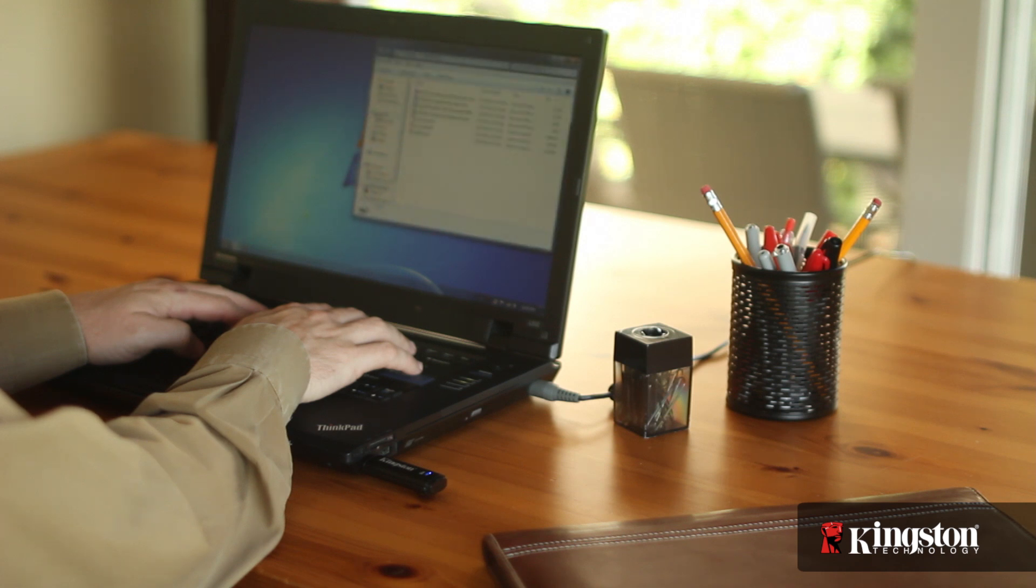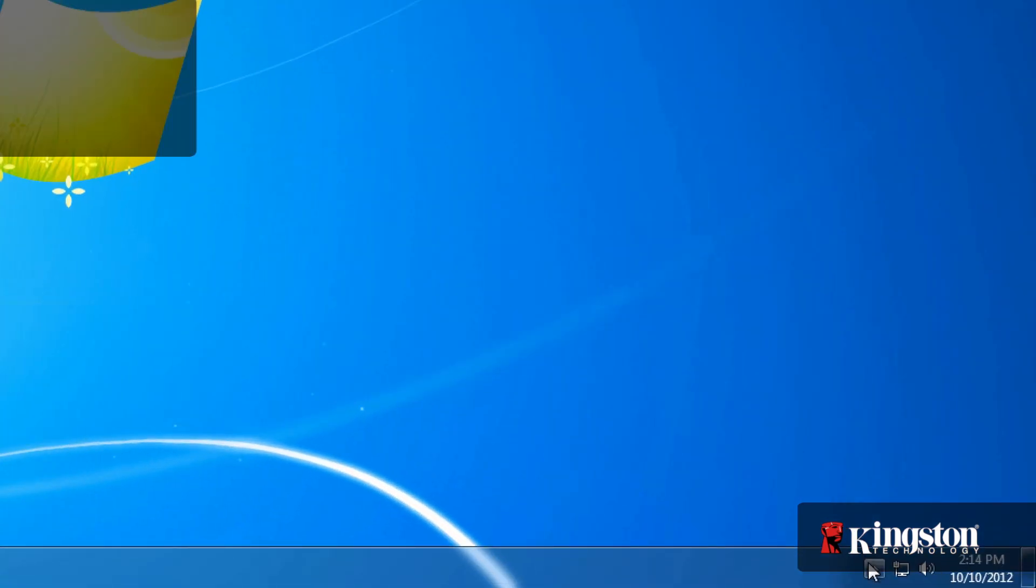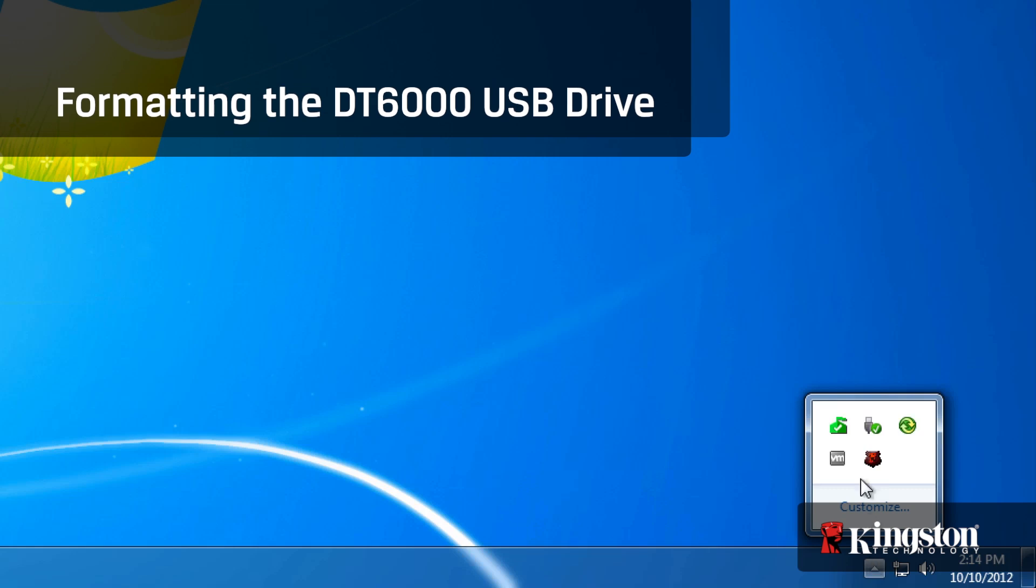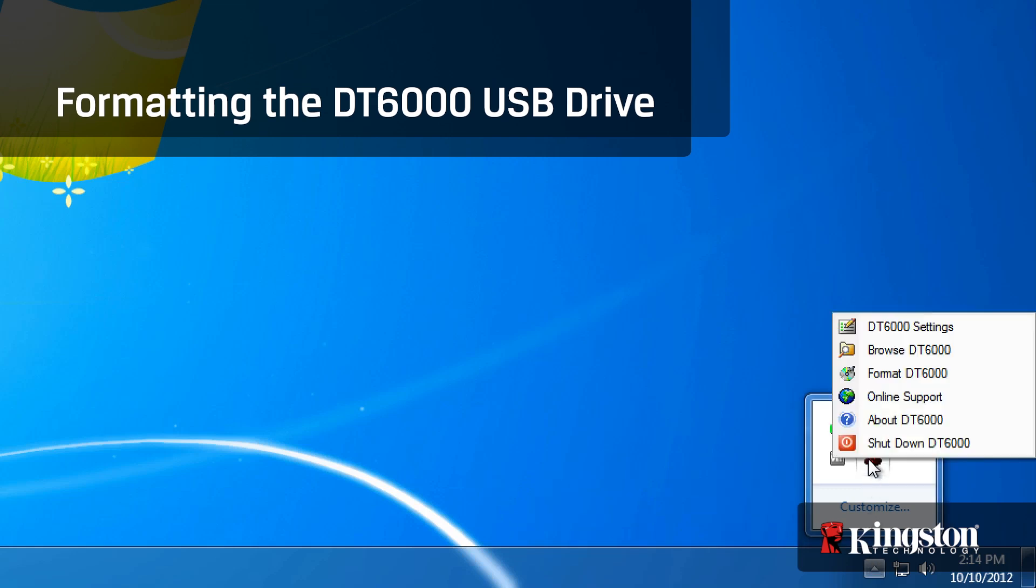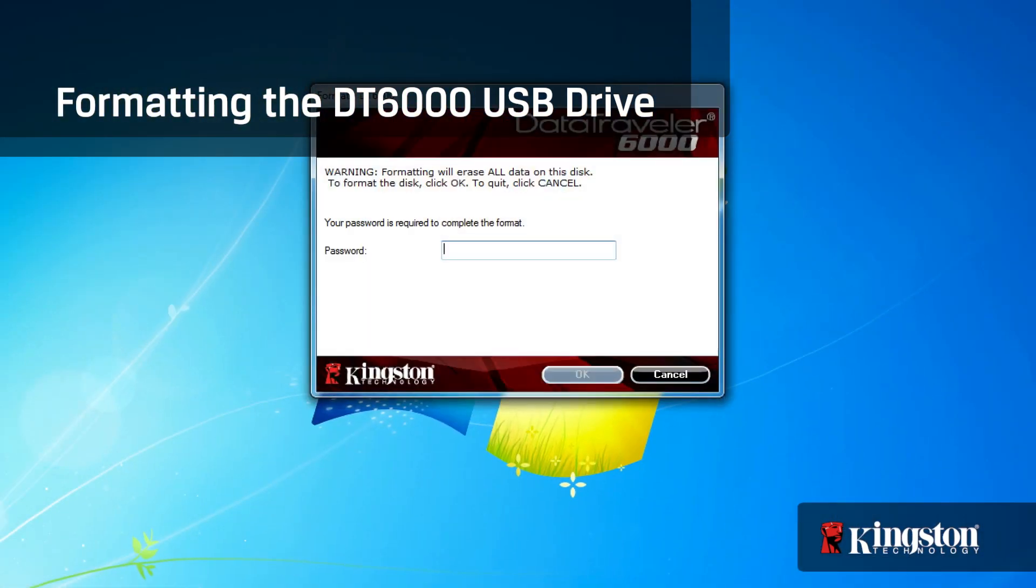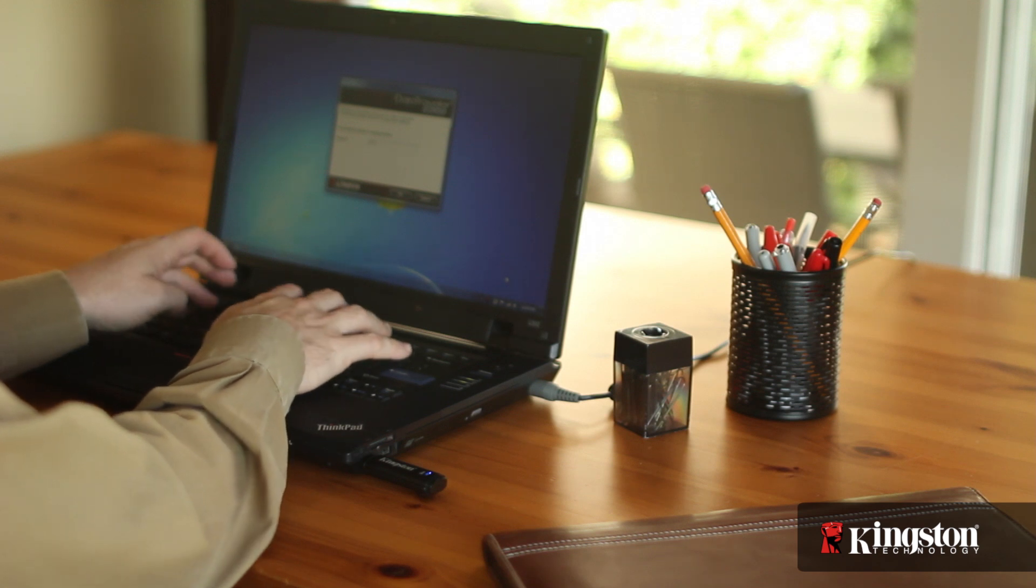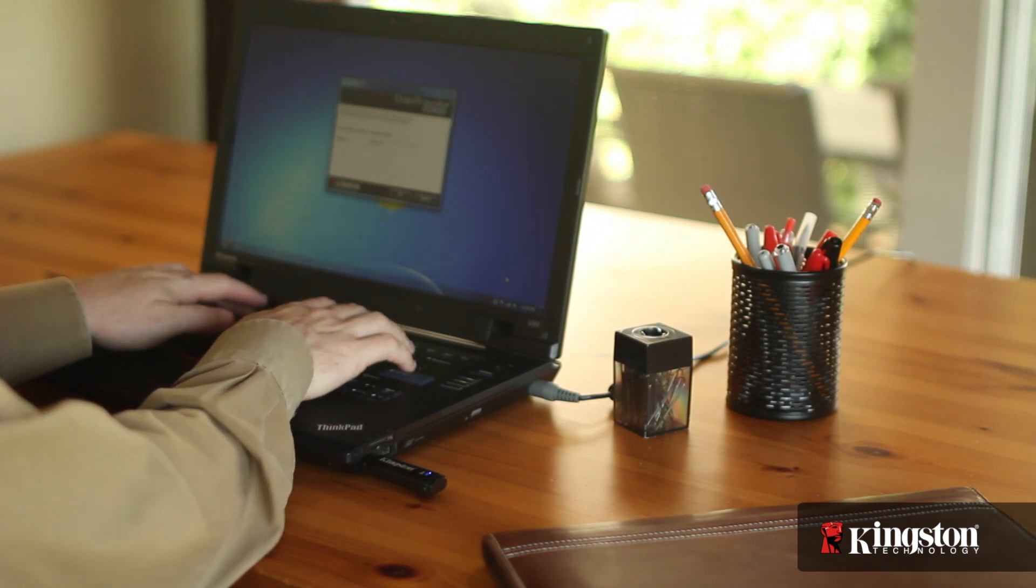And if you're looking to wipe out all the contents on the drive but retain the drive password and settings, click on the Kingston icon from the system tray and select Format DT6000. And you may be prompted to enter your password again before being able to format the USB drive.